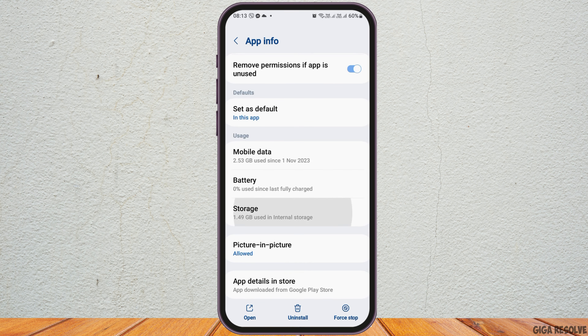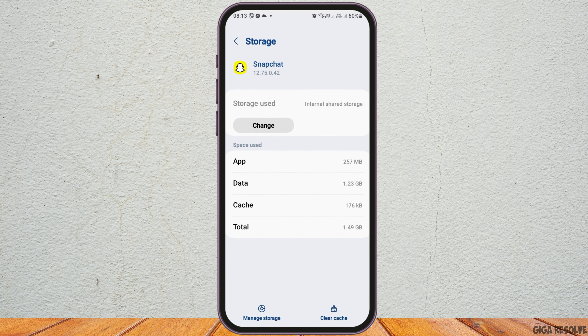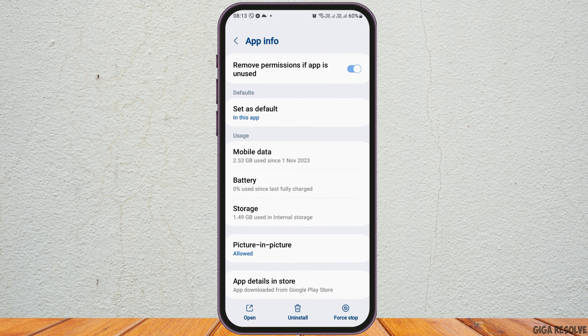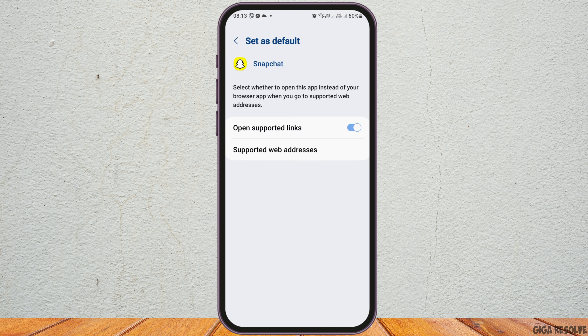Go to the option of Storage and tap on Storage. Check whether there is any cache or not. If you see any cache, go to the option of Clear Cache, then go back again.